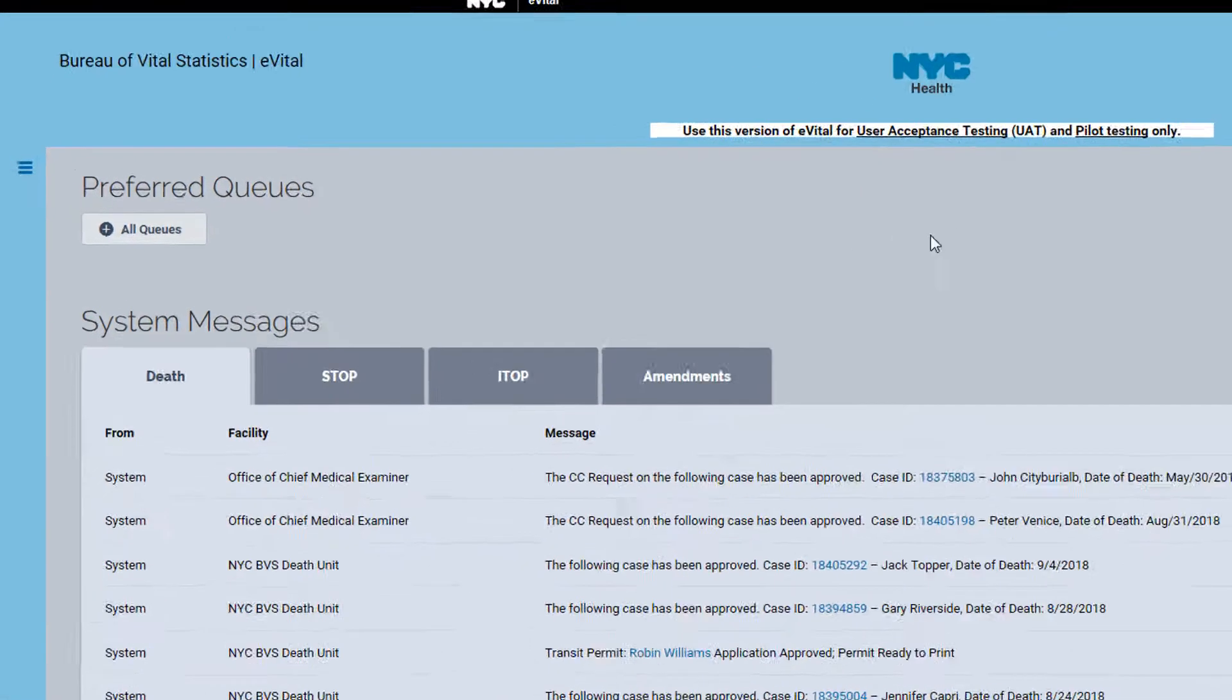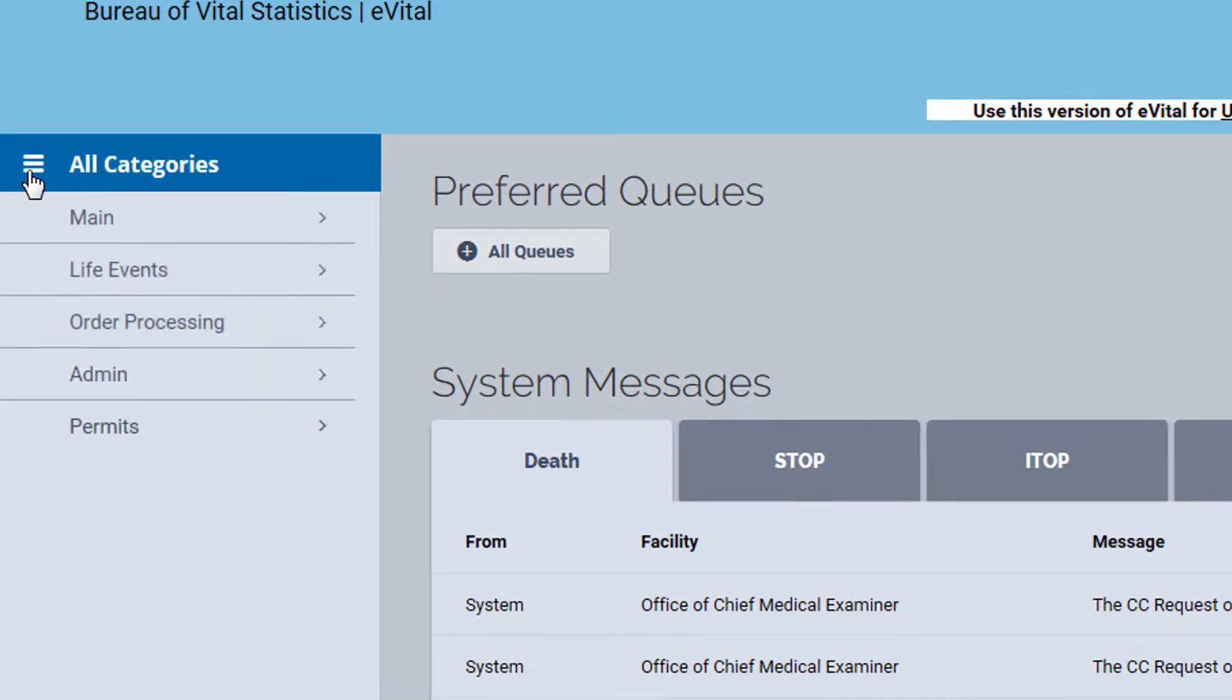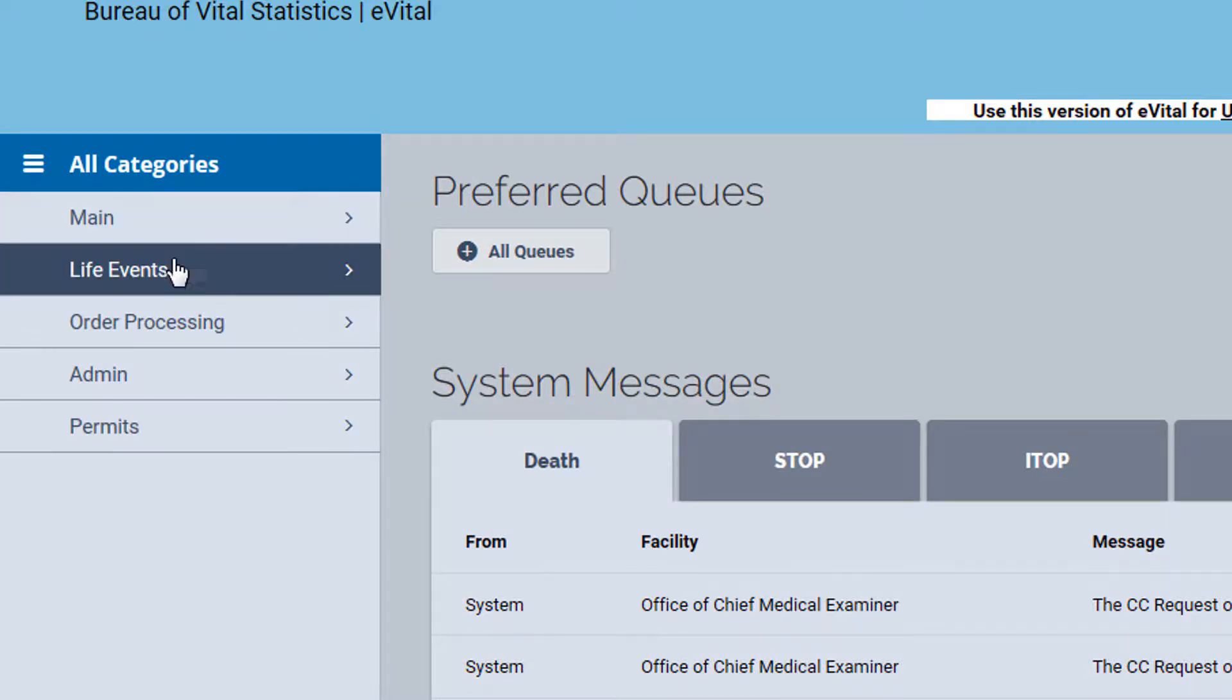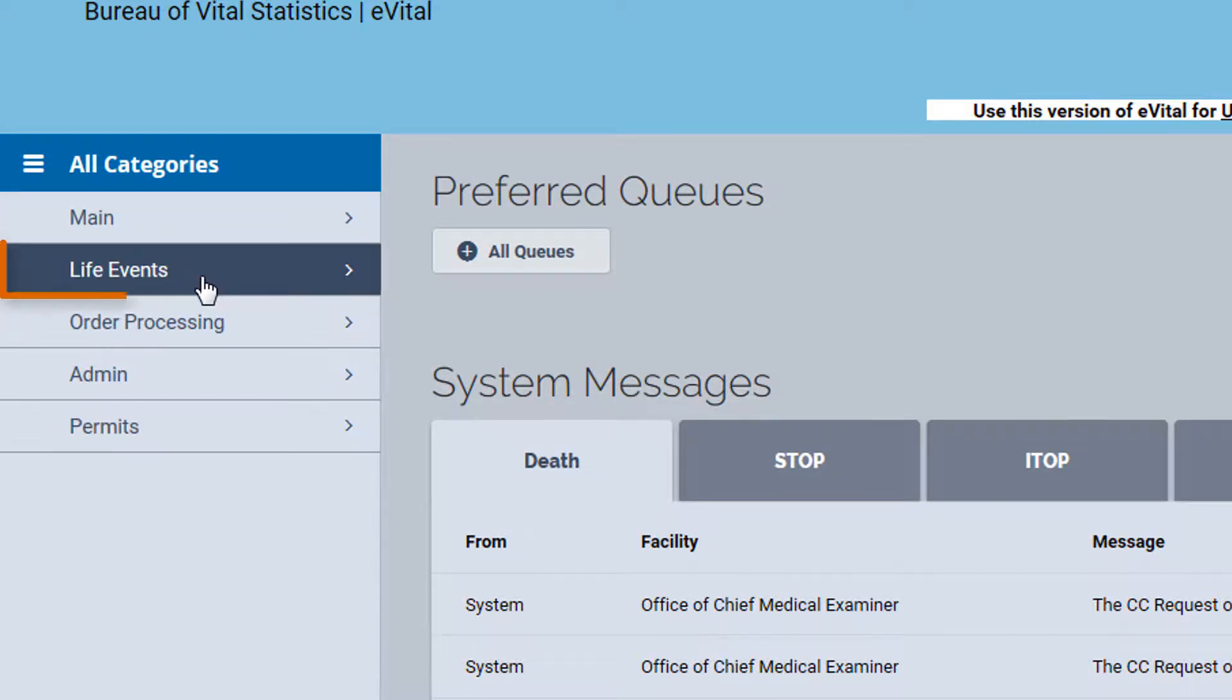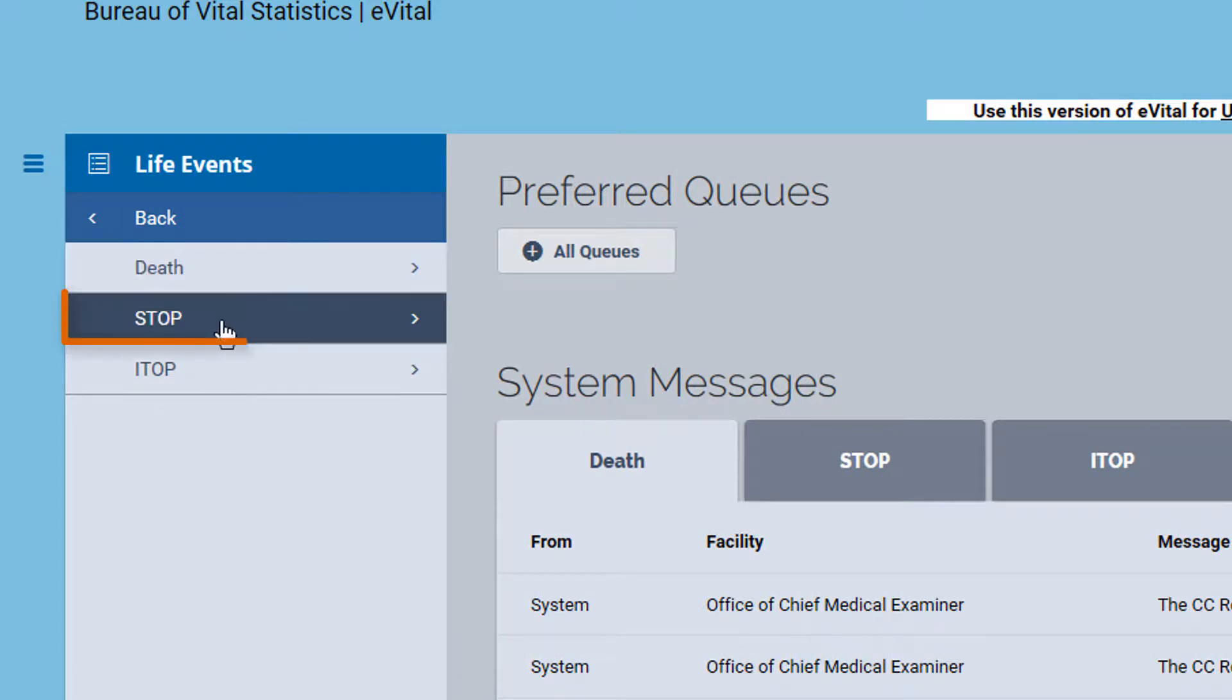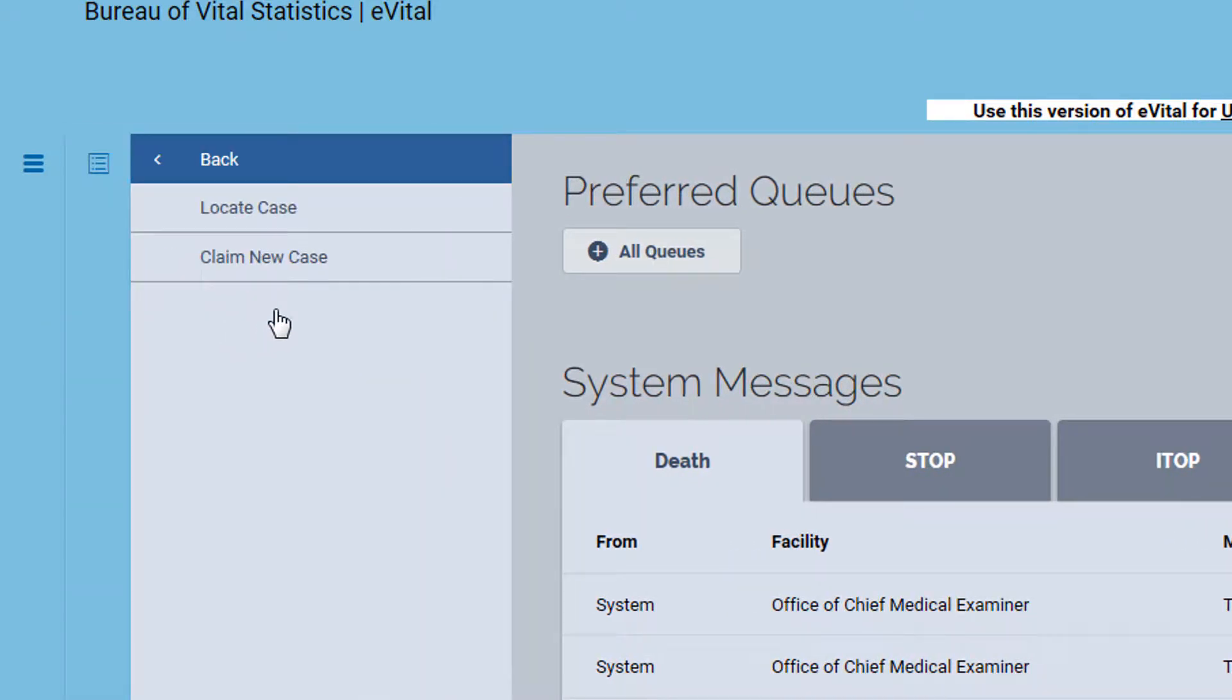To claim a new stop case, click the main menu icon, then select Life Events, select Stop, then select Claim New Case.